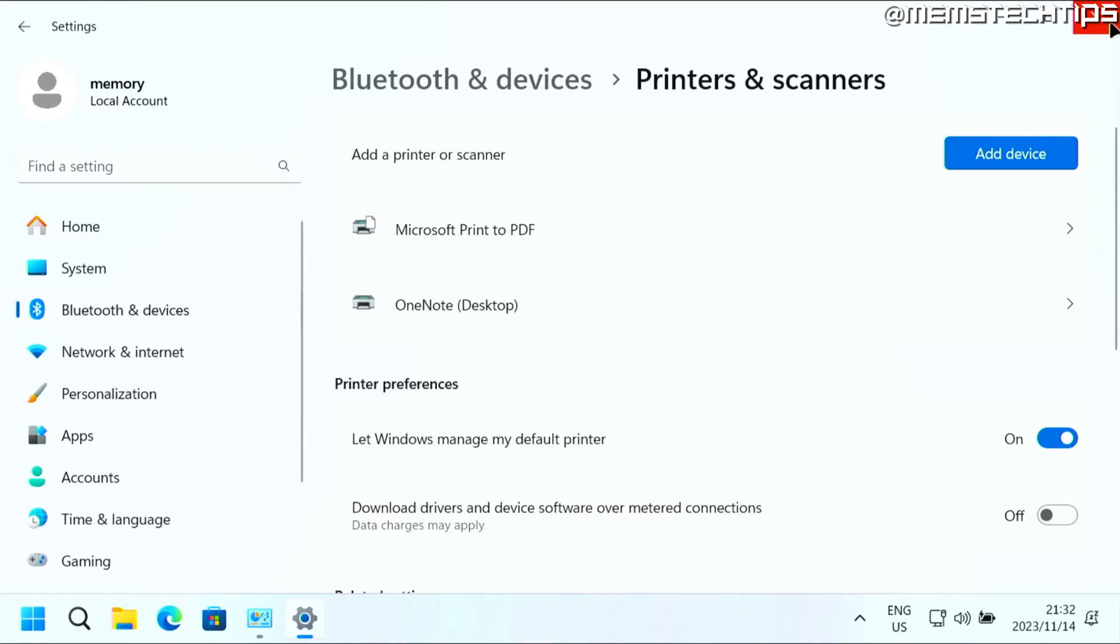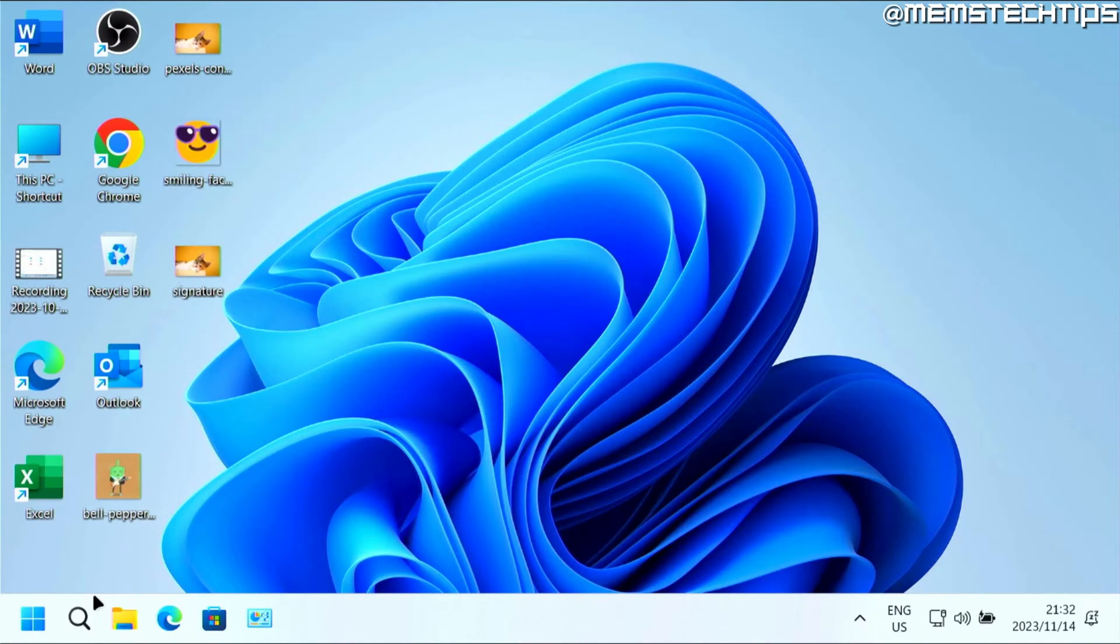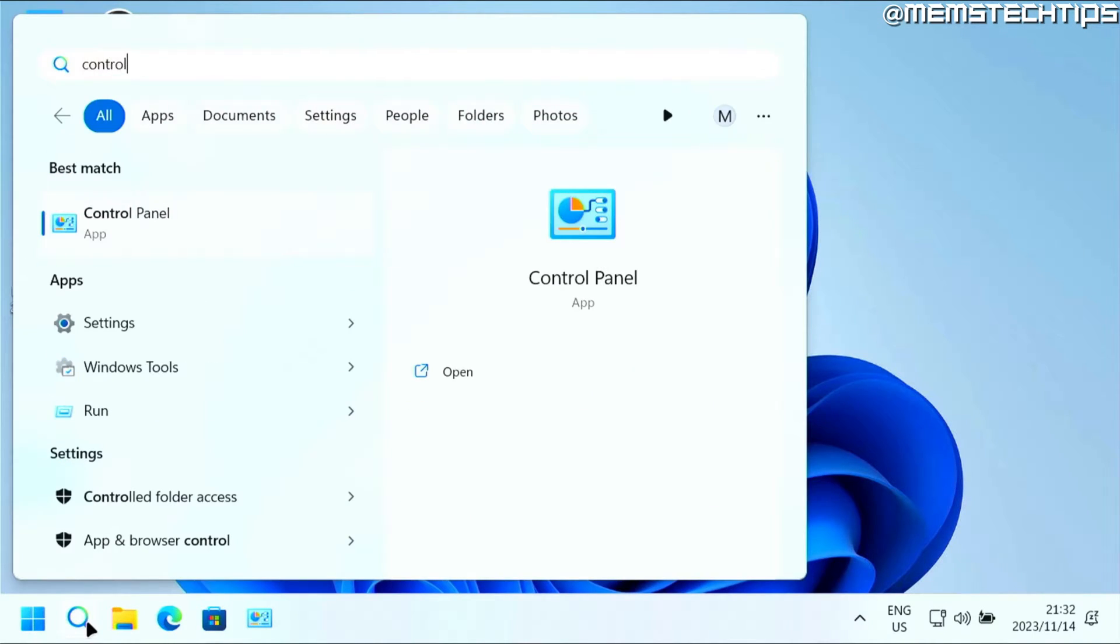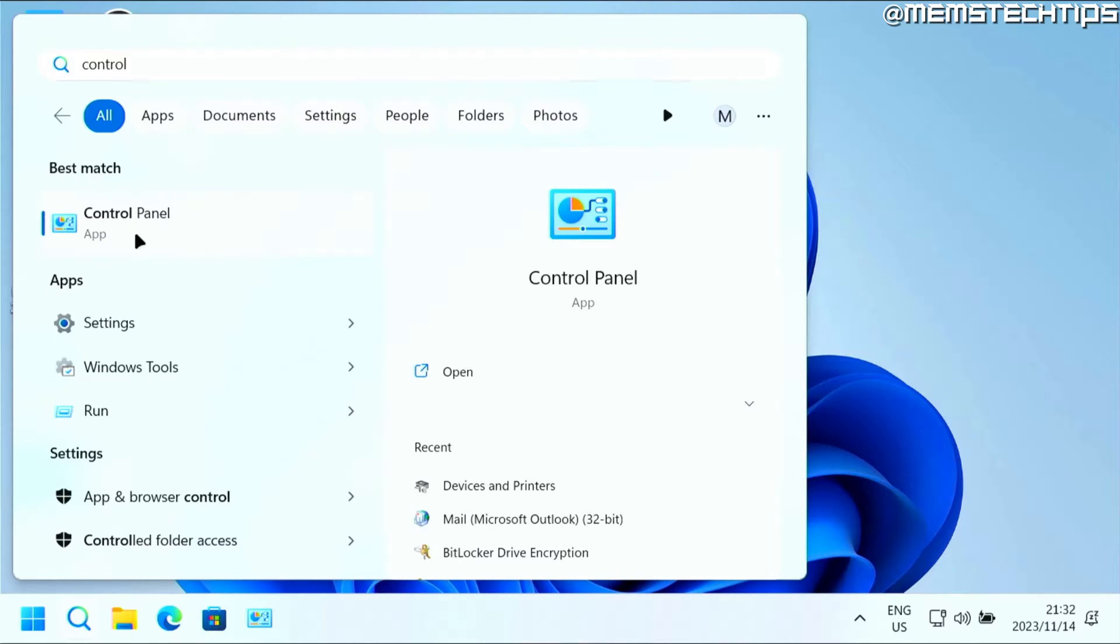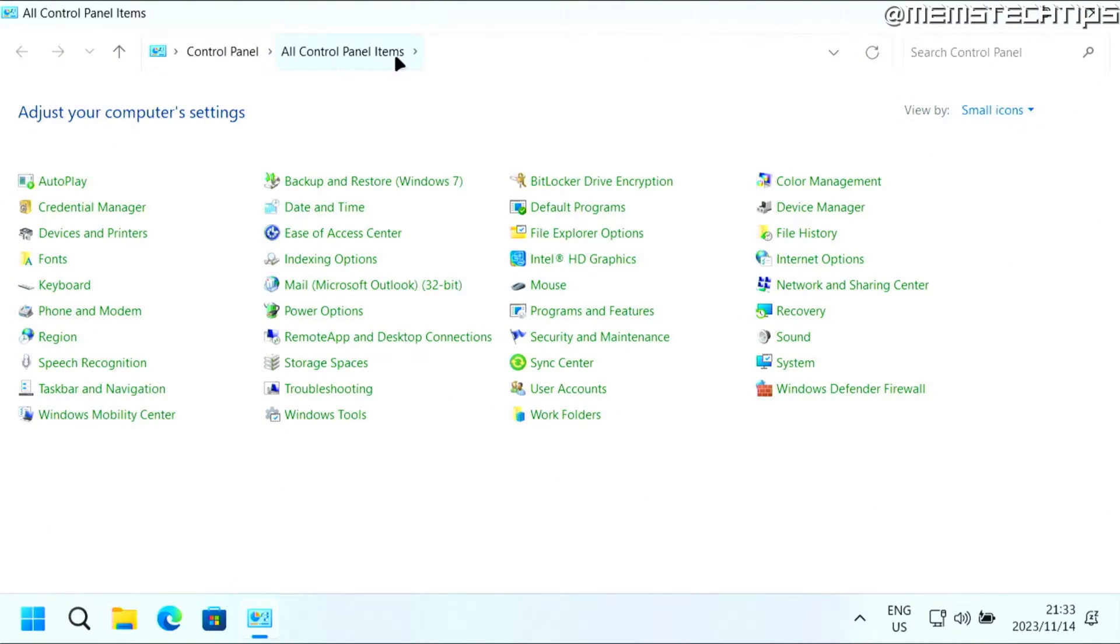Now the fastest way to get to the old devices and printers window is by doing a search for the control panel. Then open the control panel app. And then you need to have it set to either small or large icons here so that you can see all control panel items up here in the address bar.